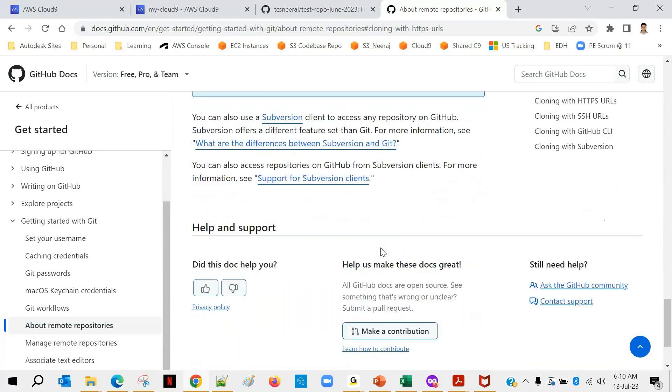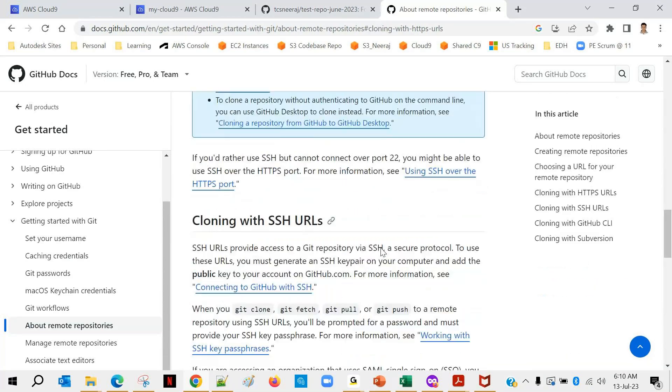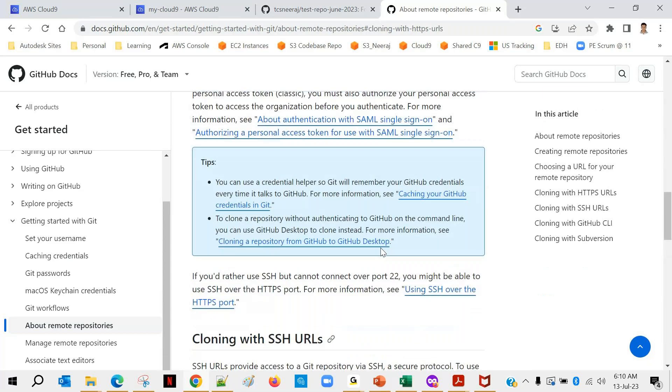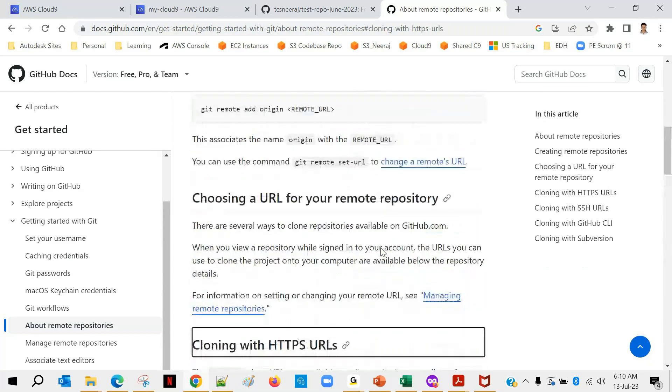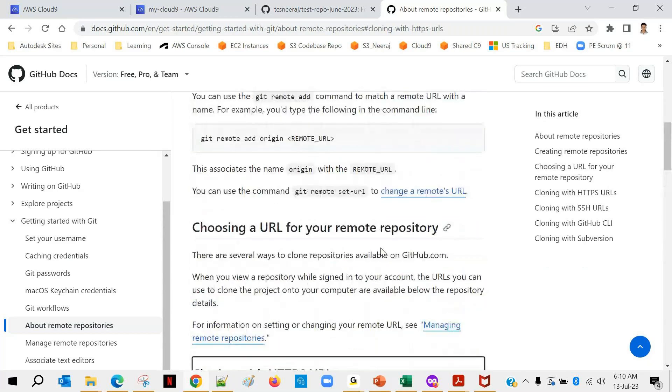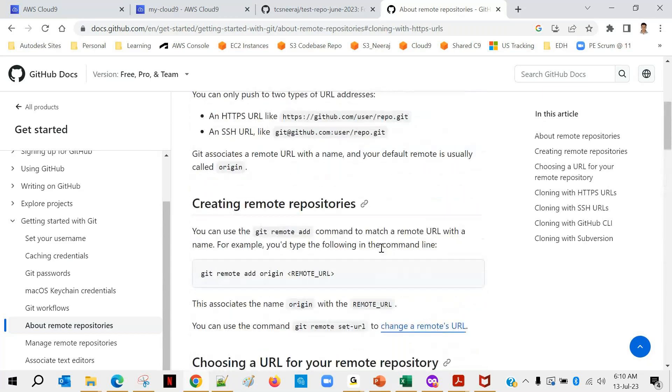Okay so there's a concept of personal access token and that will help you to do it. So let me go back.